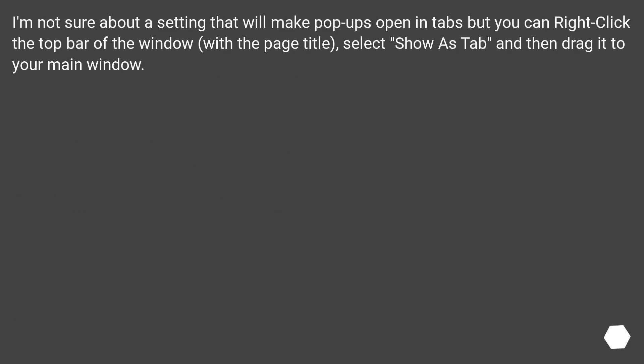I'm not sure about a setting that will make pop-ups open in tabs but you can right click the top bar of the window, with a page title, select show as tab and then drag it to your main window.